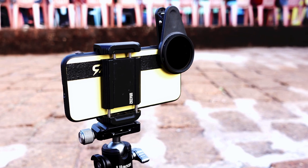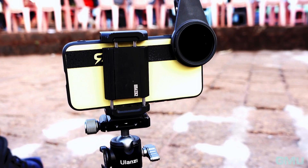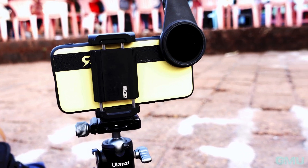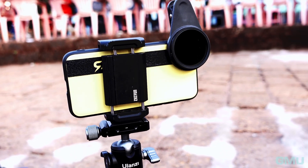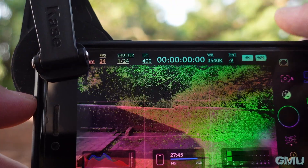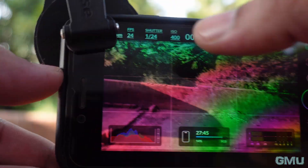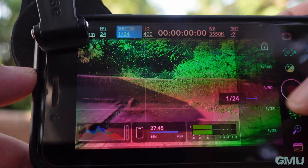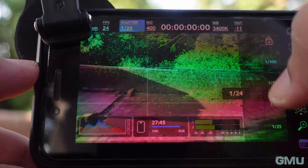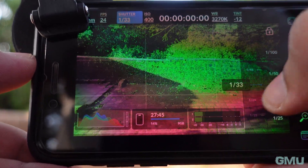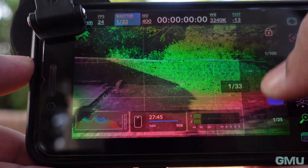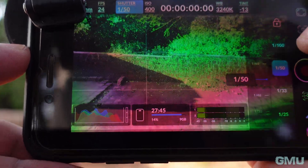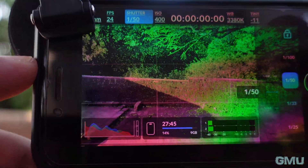ND filters, or neutral density filters, are essential tools for any photographer looking to elevate their mobile photography game. These filters help to reduce the amount of light entering the camera lens, allowing you to achieve more balanced and well-exposed shots in bright lighting conditions.